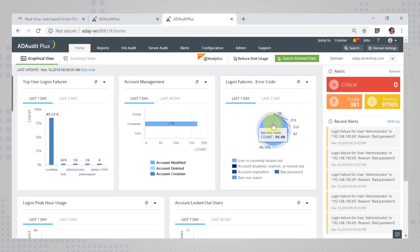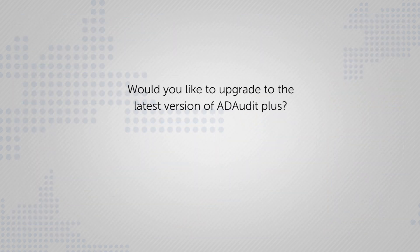If you currently enjoy ADAudit plus and would like to upgrade to the latest version, this video can help you.